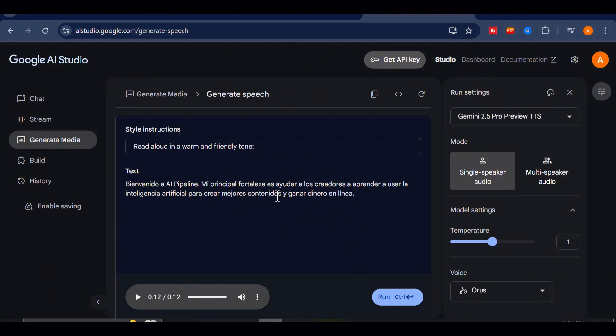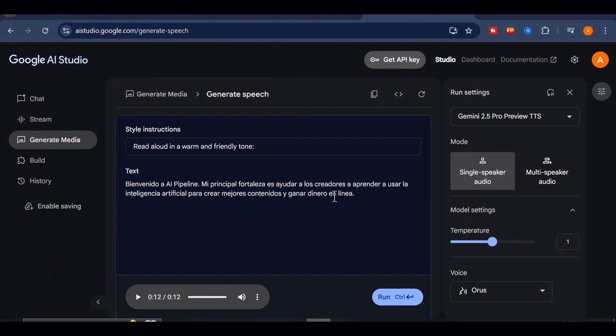Now, I'm not a fluent Spanish speaker, but just by listening, you can tell the accent sounds refined and natural. It doesn't feel robotic or exaggerated. It actually sounds like someone who speaks Spanish natively, or at least fluently.